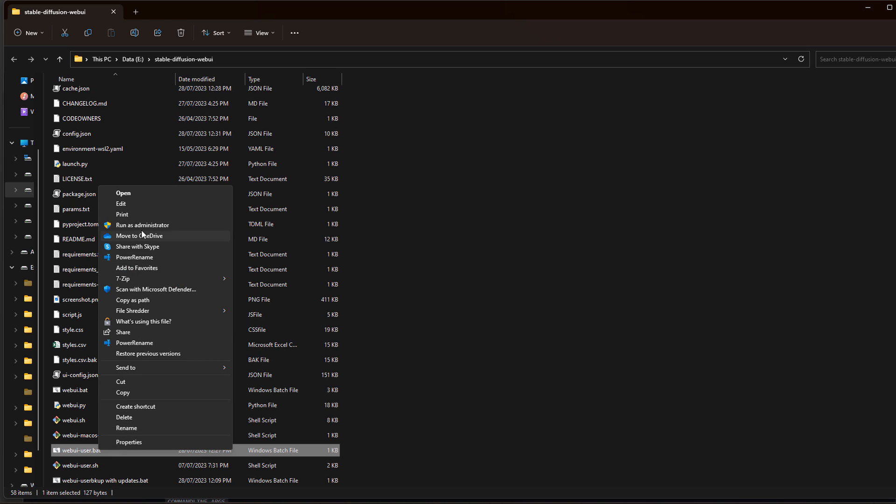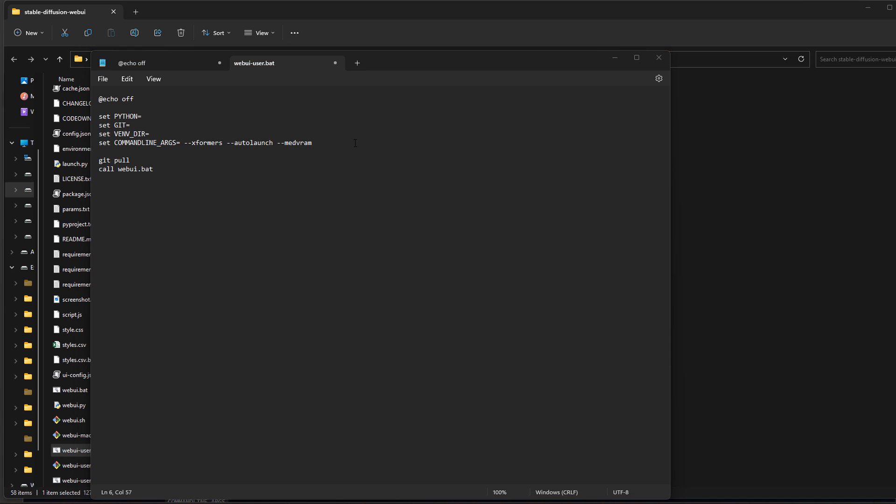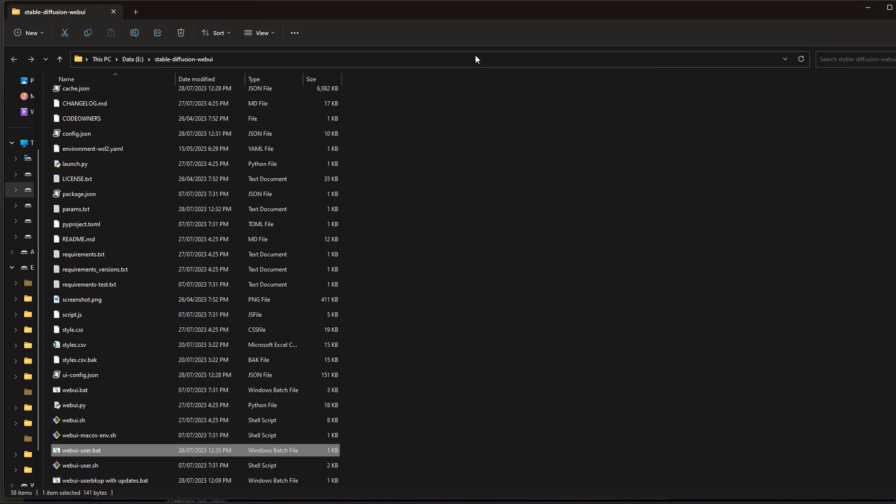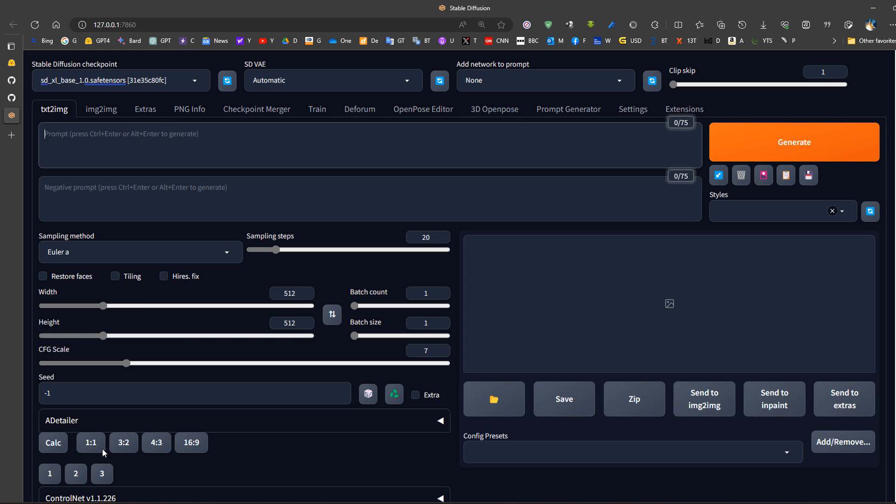Then I would edit back here. What I would do is add mid VRAM. I will also add 'update check' so that I don't need to use git pull each time, I will only use git pull when there's an update. I will save it. Always make sure to have xformers and auto launch depending on your GPU. Then we close, save this file, and run stable diffusion once again.